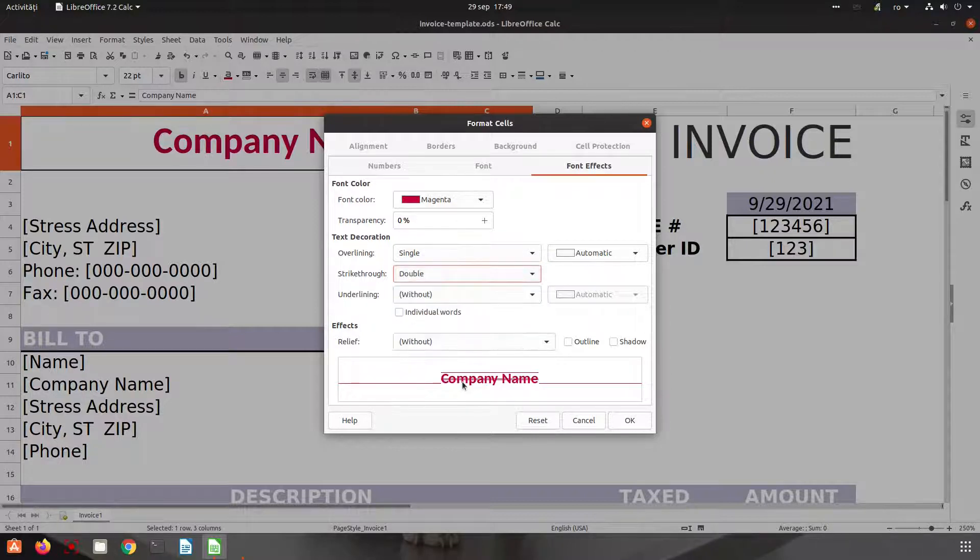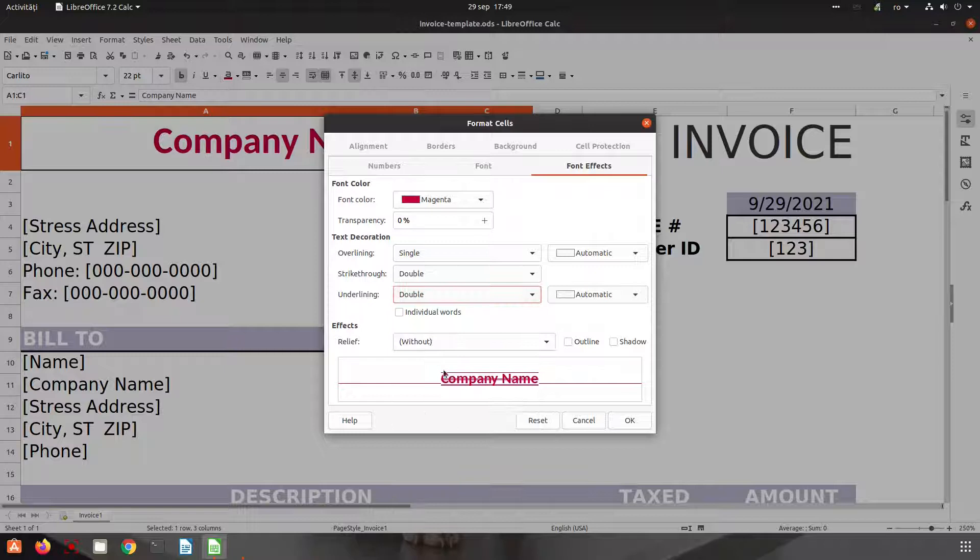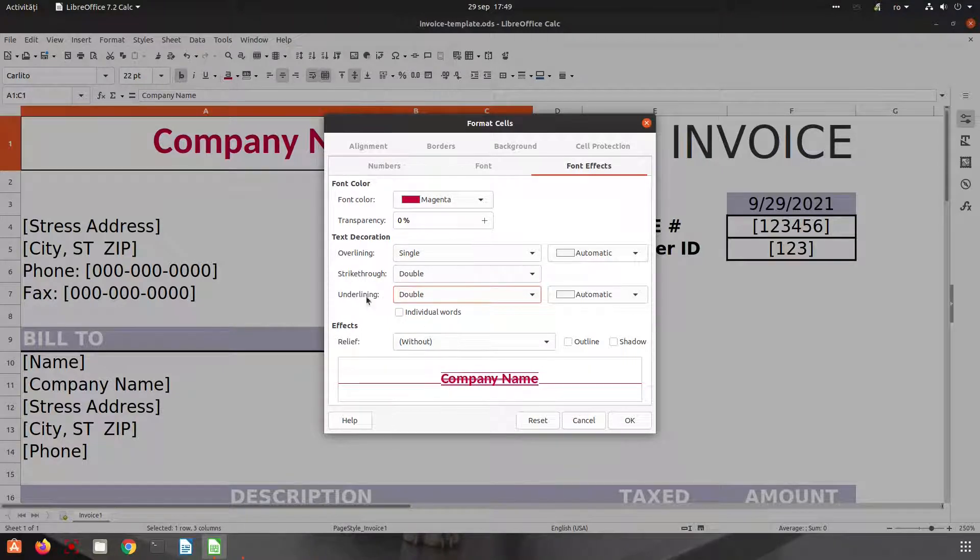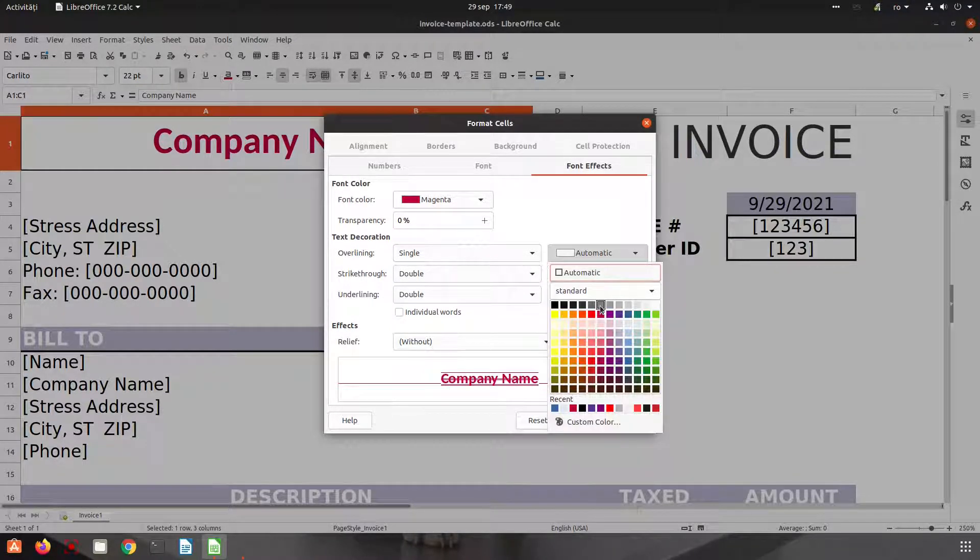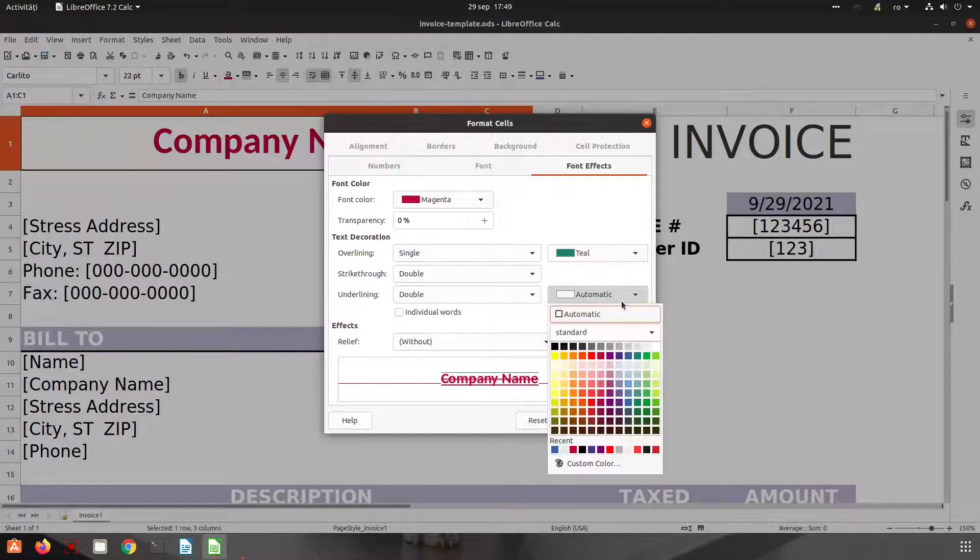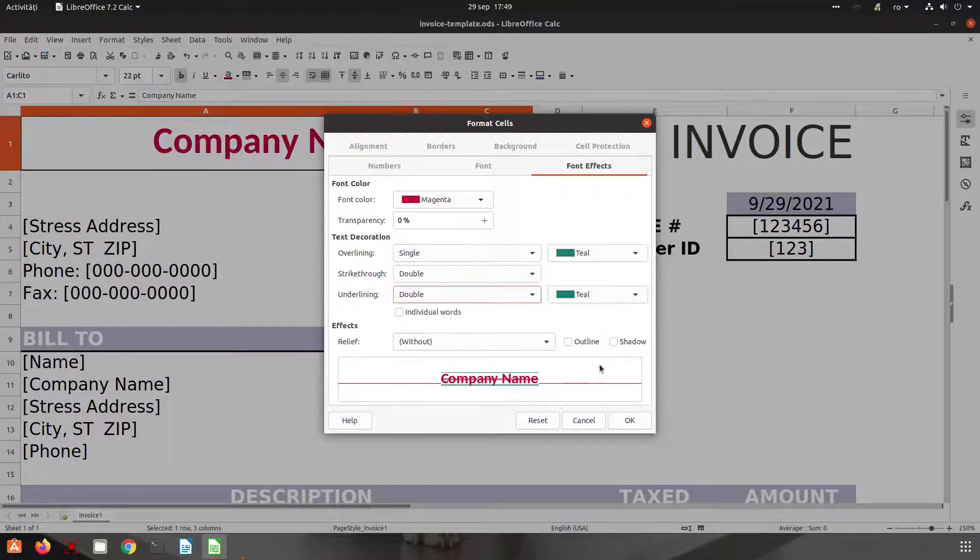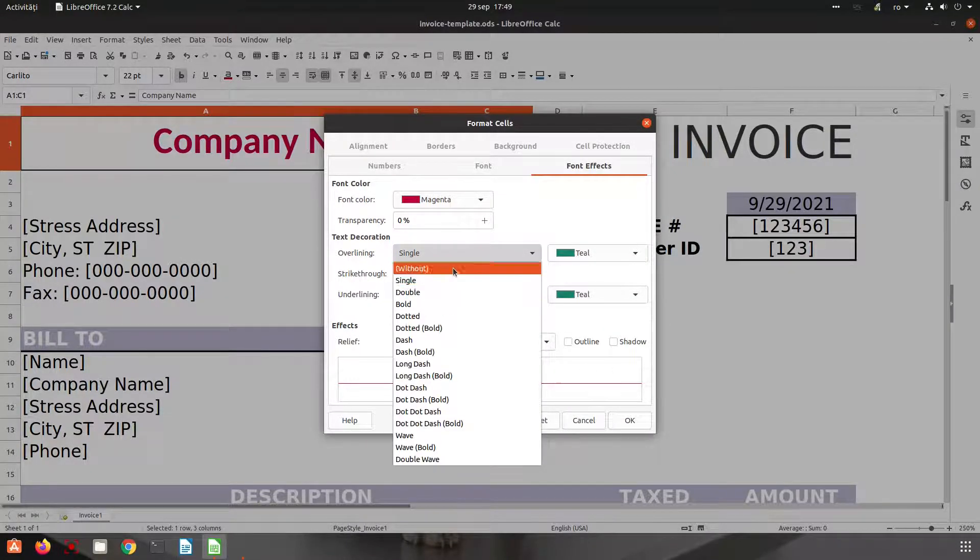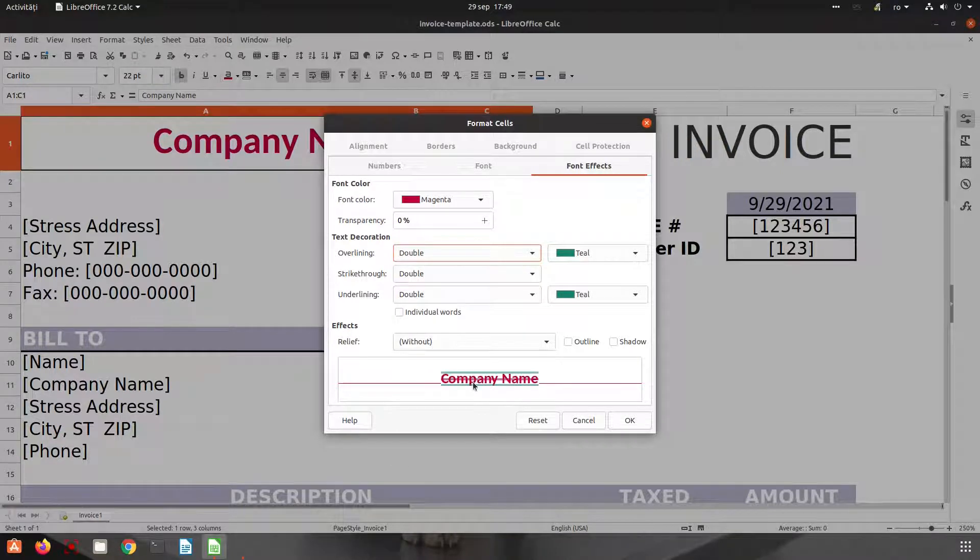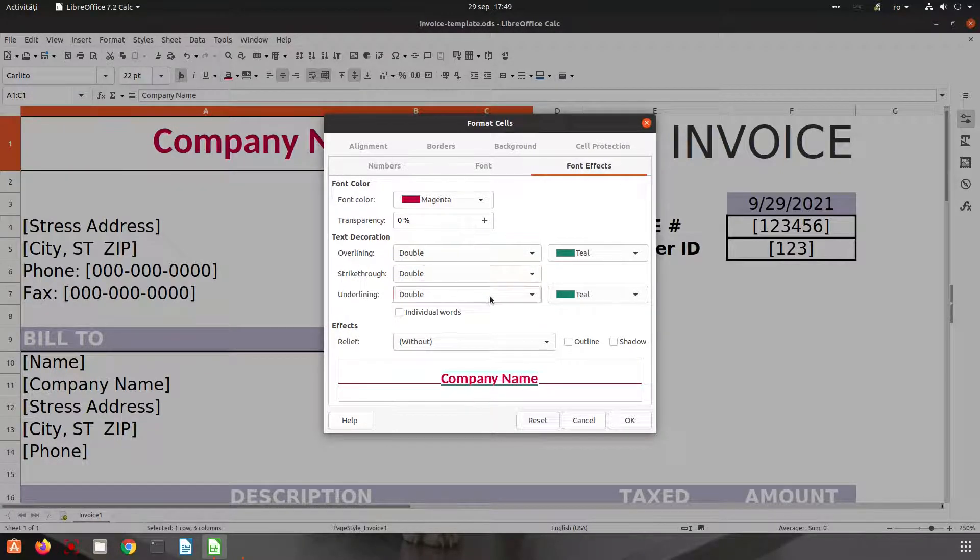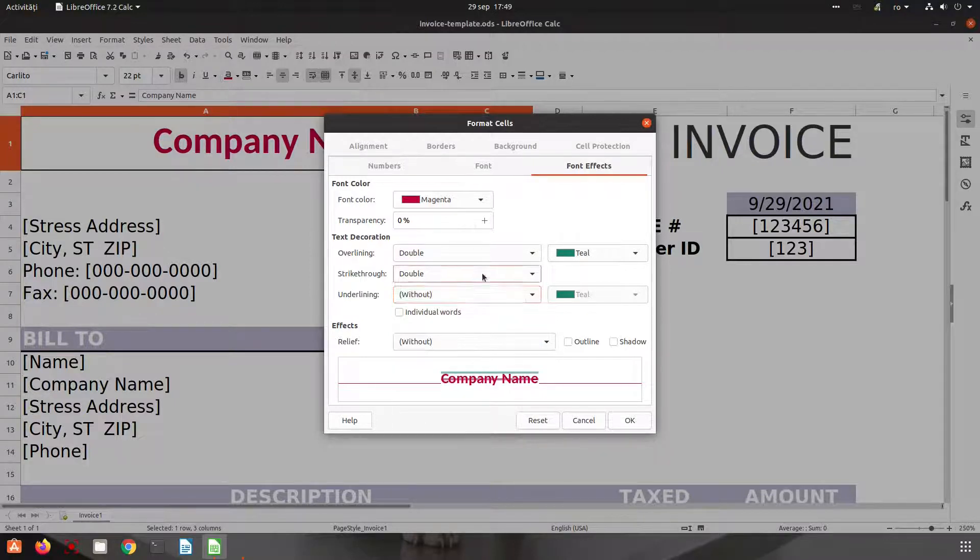And let's change the color for those lines. So we can see here, let's choose double. And we can see we have three lines. So overlining, strikethrough and underlining. Let's remove them.